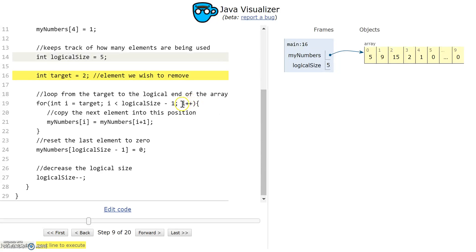I'm going up by 1 each time. Each time this loop runs, I take myNumbers at i and shift i plus 1 into it. Let's have a look at how this executes.